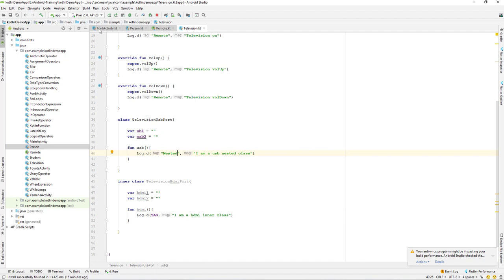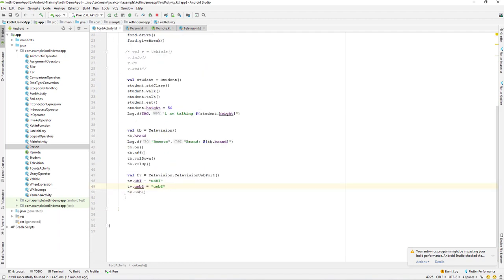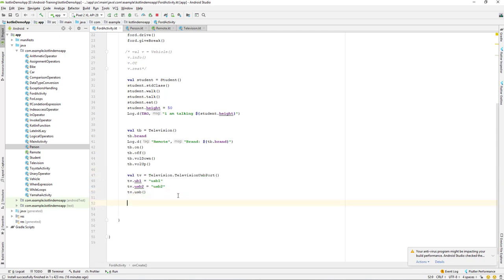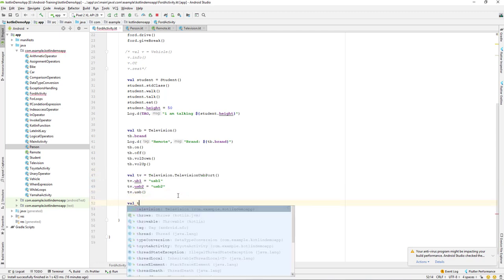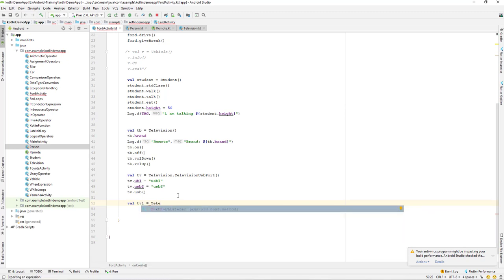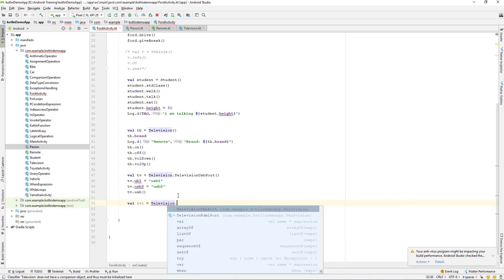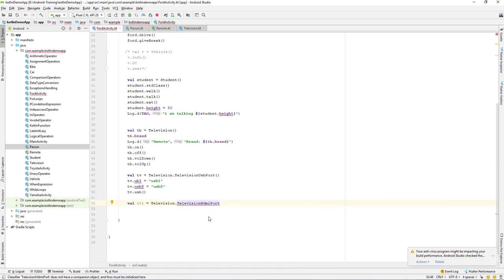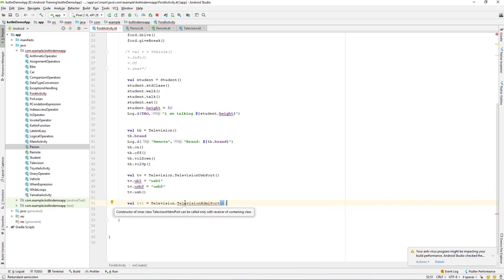Let's go back to our Activity and create an object — TV1 equals Television. Then we access Television dot TelevisionHDMI port class, which is our inner class. But this is giving an error.